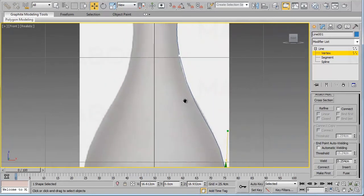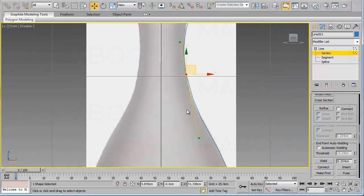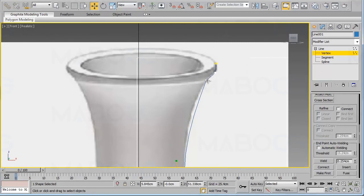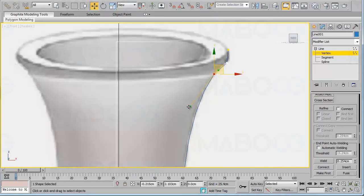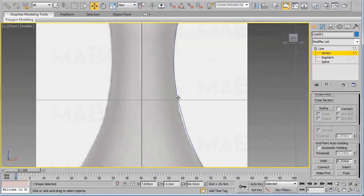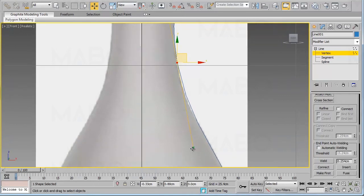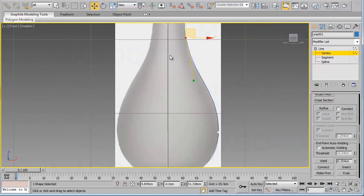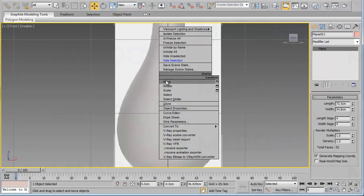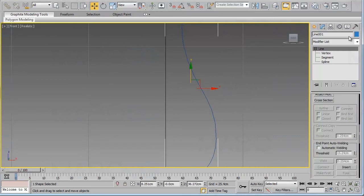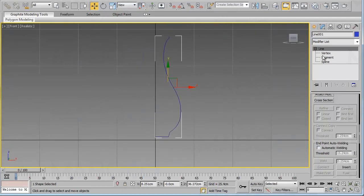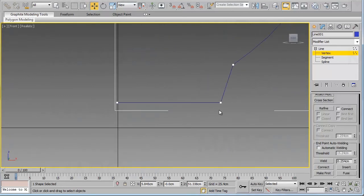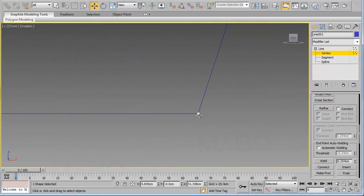We're almost there. For this vertex we need to change it from Corner to Bezier Corner, move the handles, and for this one move the handle as needed. Now we have the outline created for our vase. Let's hide this plane and select a different color for the line.